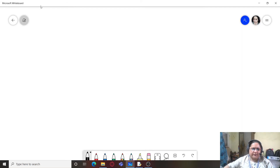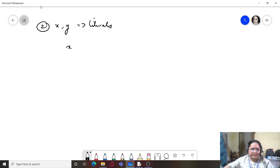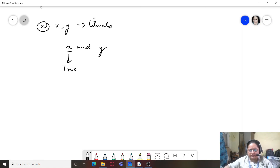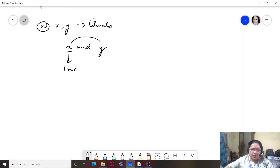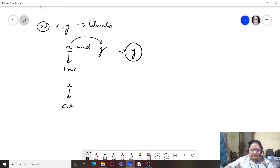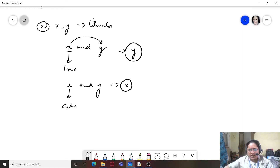Now considering literals with AND: if x is a literal and the statement is x AND y, if x is true it moves on to check y and prints y. If x is false, it prints x — the false value itself. Let's see this with an example.